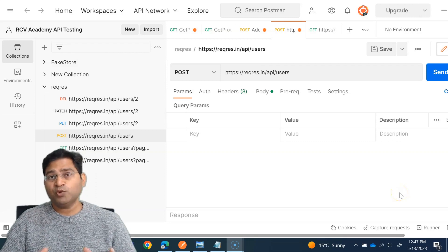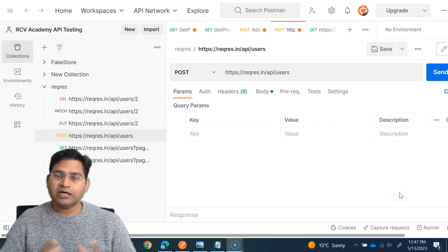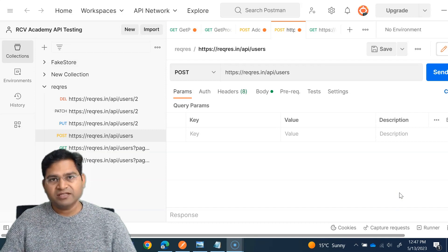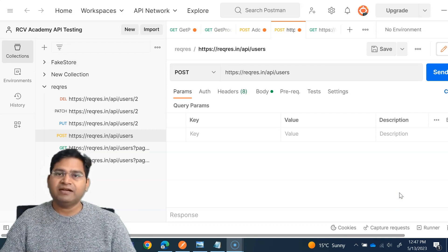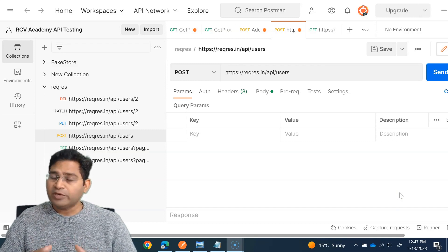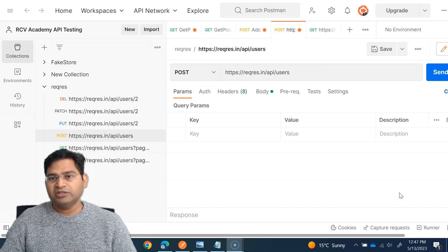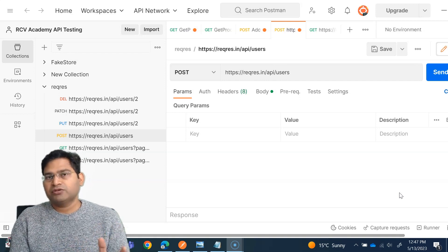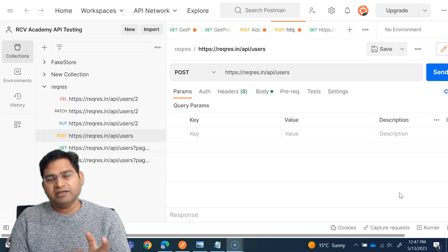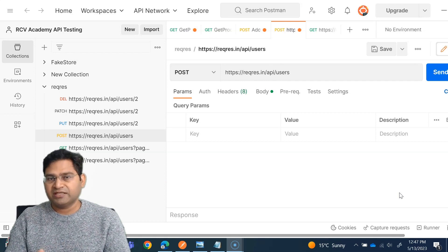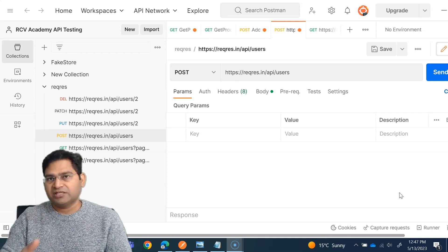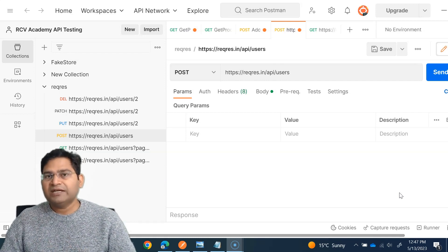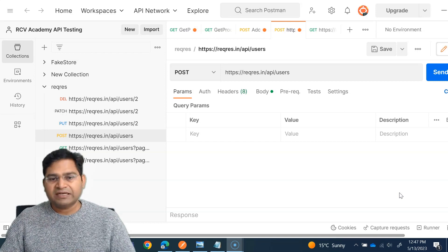Hey everyone, welcome back. In this Postman tutorial, we are going to learn about JSON format — what exactly is JSON and how to send a Postman request with a JSON payload. We have already seen the POST request with JSON format, but before that, let's quickly understand what exactly JSON is.